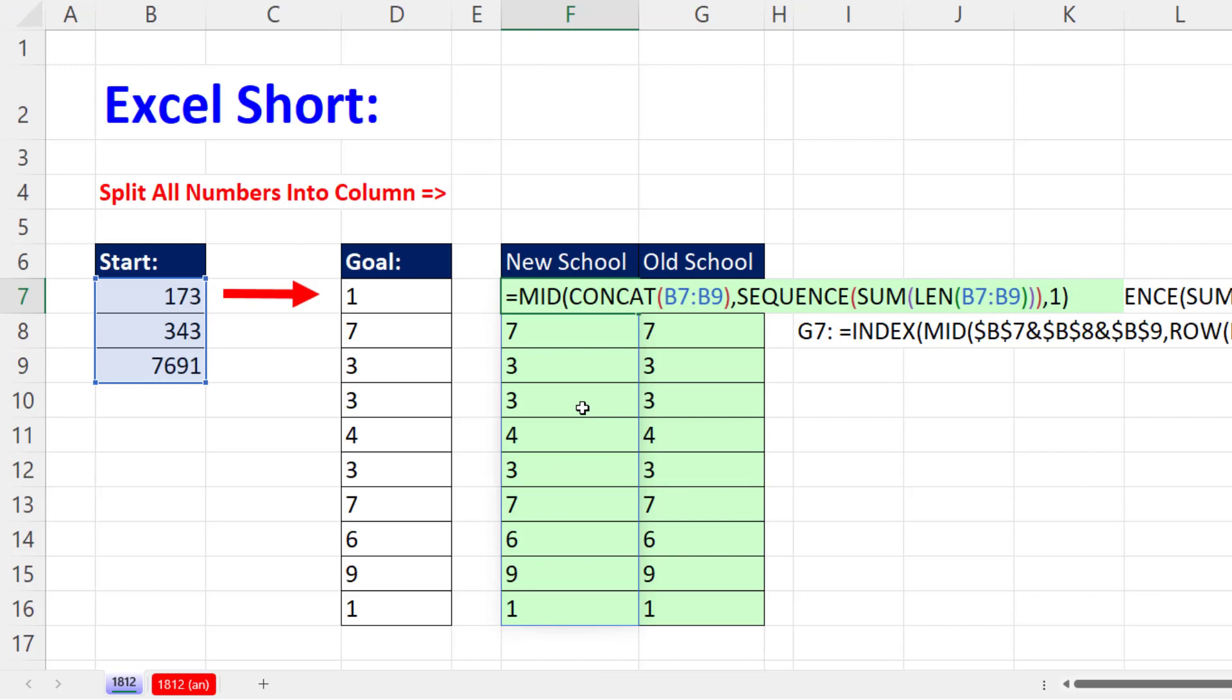Now here's your bonus. Notice these are aligned to the left, which means they're text. And any time you use text functions like mid, left, right, they deliver text.